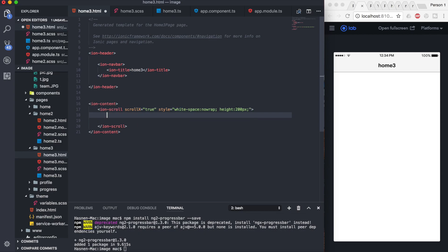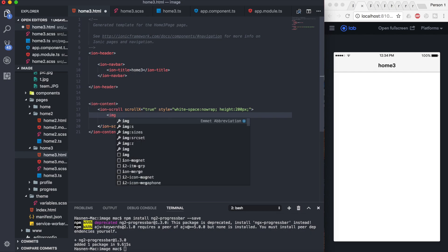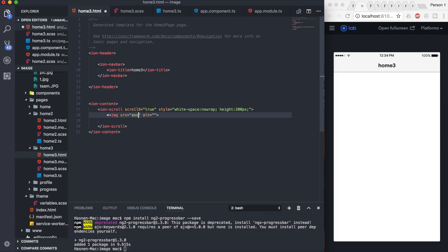First of all, I'm going to add the image and set the image source to assets/messi.png.